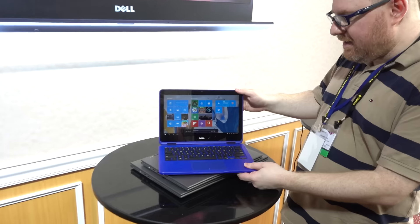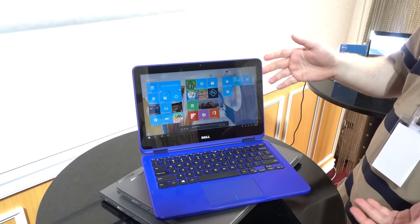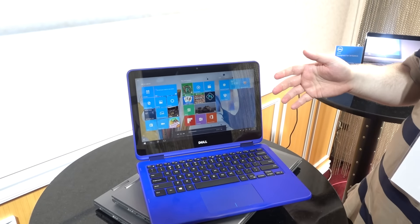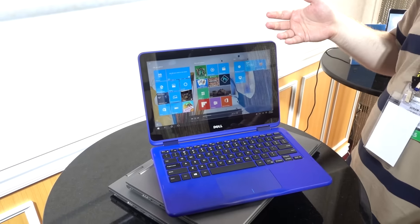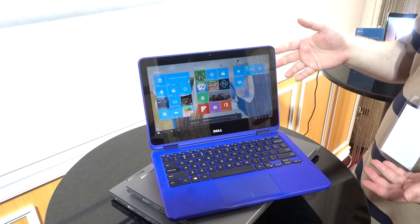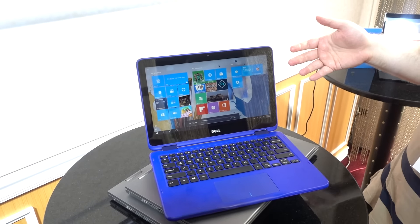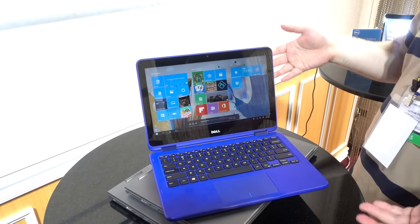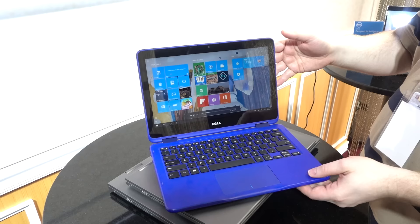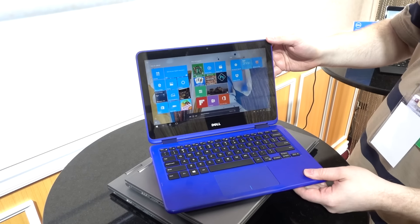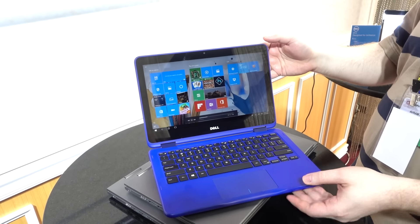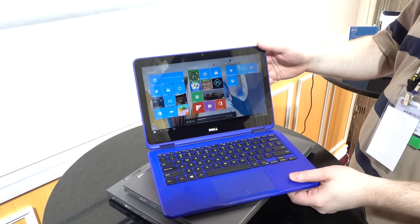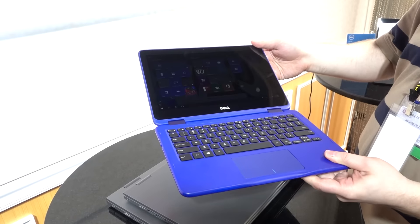What you have right here is the new Inspiron 11 3000 2-in-1. This starts at just $249, so a really ridiculously low price. And it comes in fashion colors, which are great. This is the blue one, which is my favorite color. But it's also available in a couple of other colors as well.